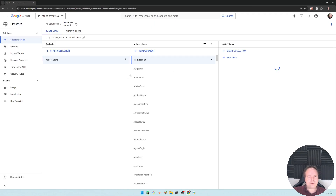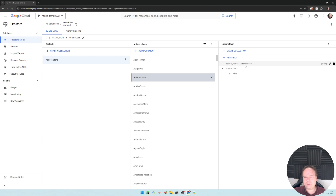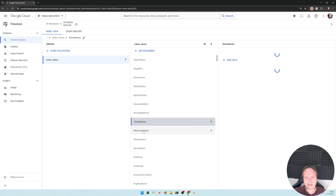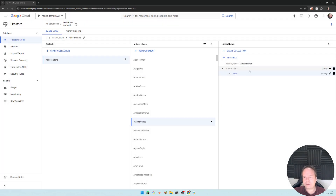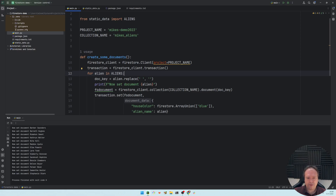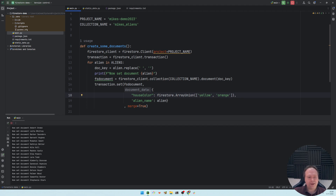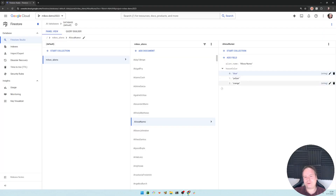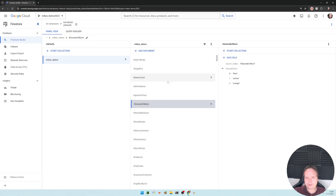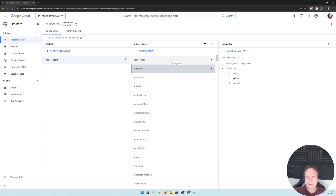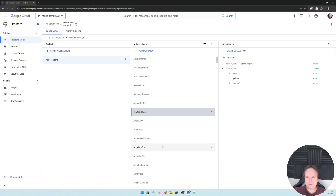In my Firestore database I can now see the Mike's Aliens collection. I can see house color 'blue' is there. I can also see another alien named 'Adams Cache' with the key right there. Now we want to add two more colors — yellow and orange. I add those to the ArrayUnion and run it again, and it's just instantaneous. It updated all of the documents with the new house colors incredibly fast.